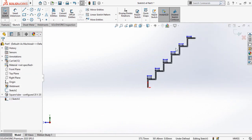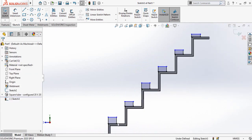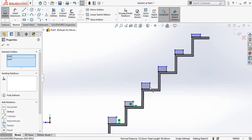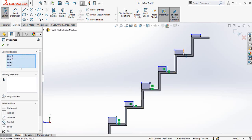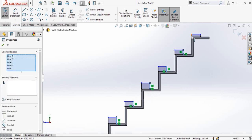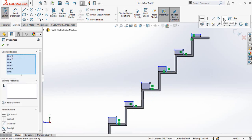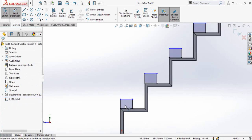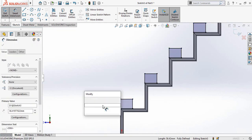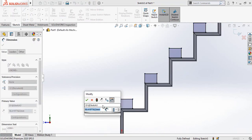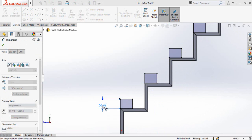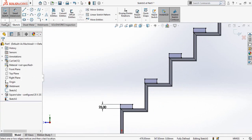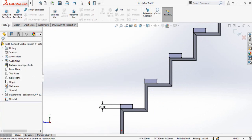Make coincident mates. Press and hold Ctrl and select all these vertical lines one by one, then make their relation equal. Now define the height of this vertical line as 25 millimeters.